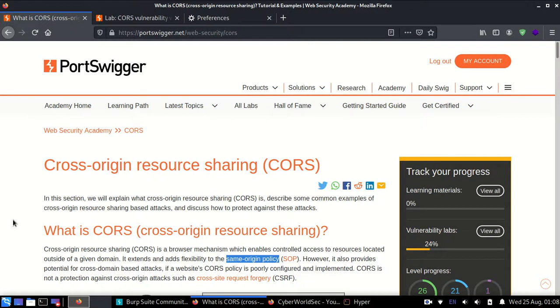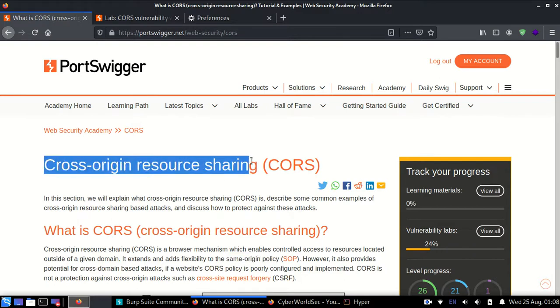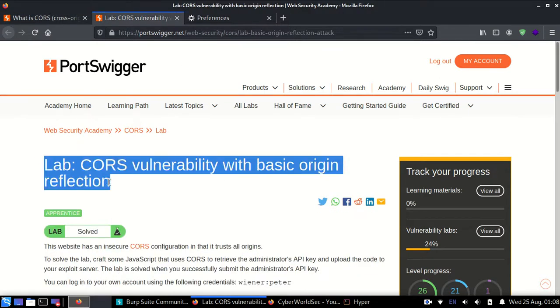My name is Sarval Cech and today in this video we are going to look at cross origin resource sharing, and I'm going to solve this lab of CORS with basic origin reflection. So let's get started.